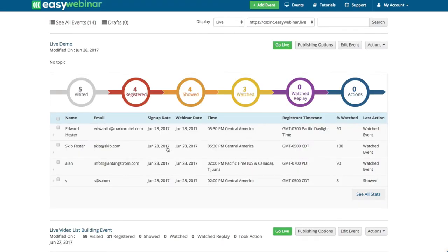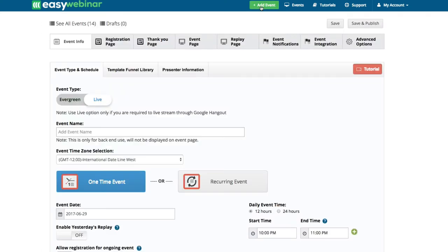What I want to share with you is essentially how you can first do a live webinar. If this is your first time, you're going to automatically add an event — that's kind of the first thing you're going to do. EasyWebinar builds all the pages for you: the registration page, the thank you page, the event page, the replay page, and event notifications.